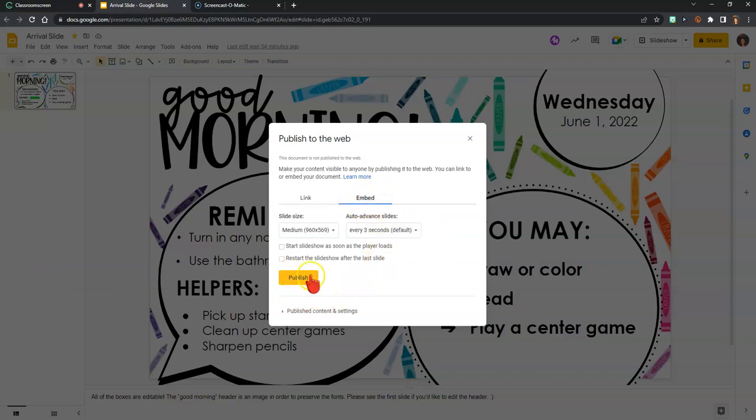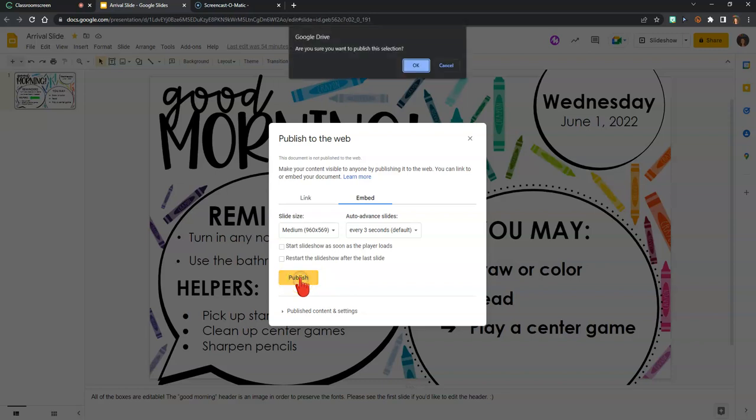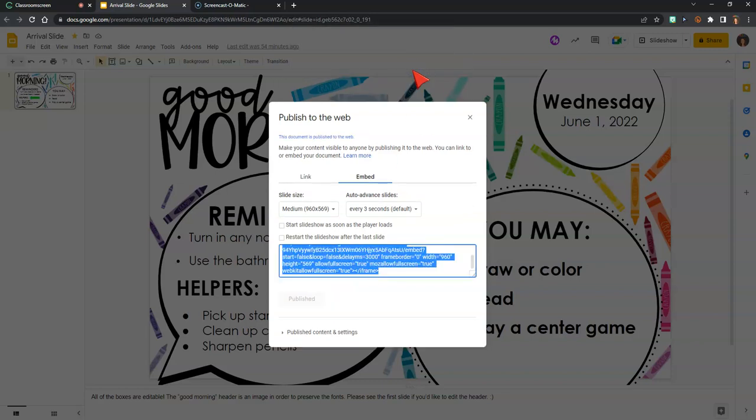I'm going to find the yellow button and click publish, and it's going to ask me if I'm sure, and I am, and that's going to generate this code here. So I'm going to copy that code.